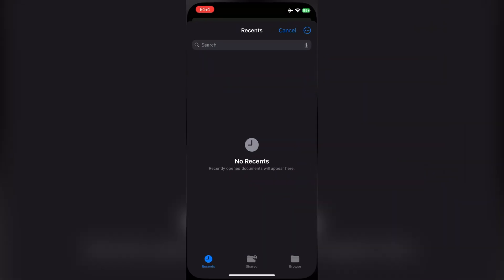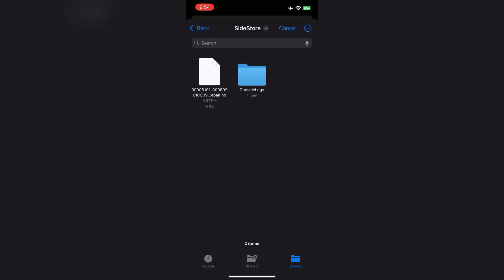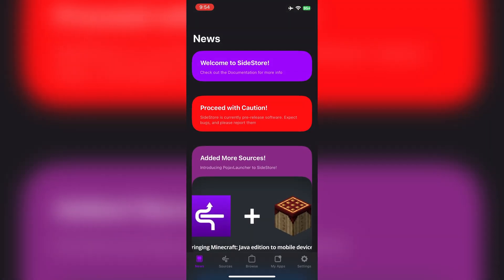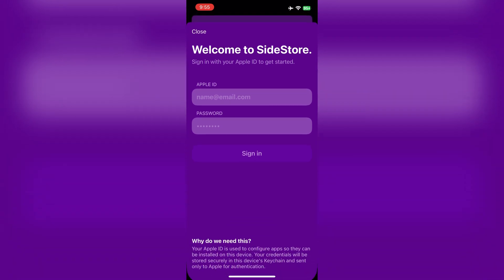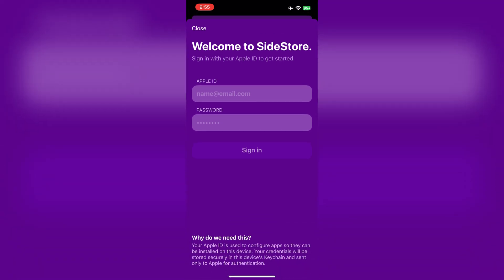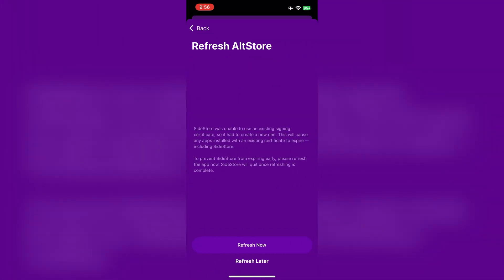Alright, now open Sidestore and select the pairing file we copied. And that's it. We're almost done. Now, go to Settings and sign in with your Apple ID. Then, tap Refresh.